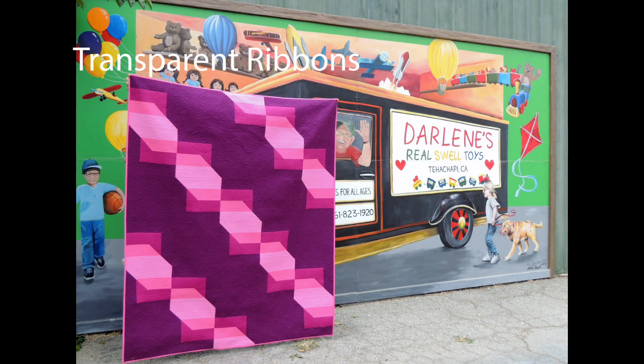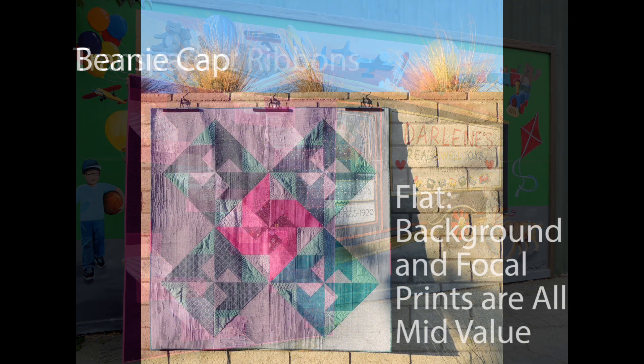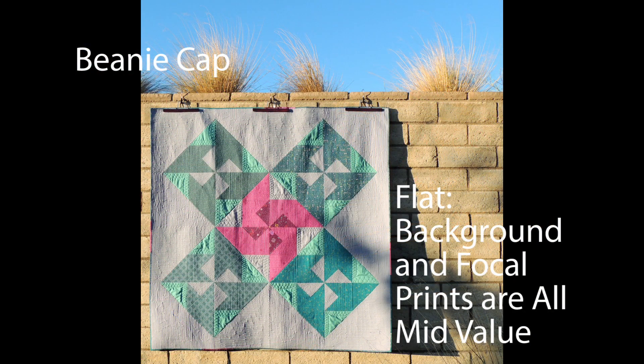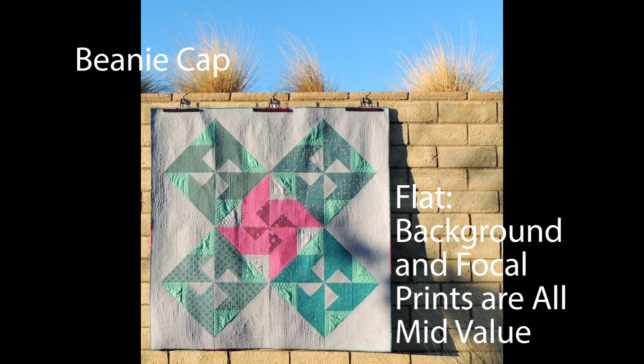After refining my fabric selection process through making many transparency quilts, I've realized that value in fabric selection is important to consider for any quilt. In fact, many of my early quilts feel flat to me, and that is due to the fact that they lack value in my fabric selection.